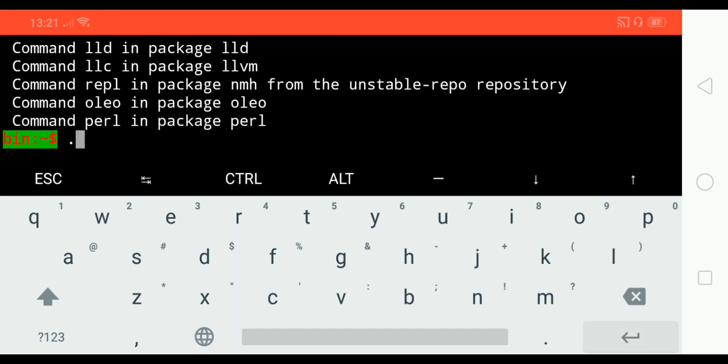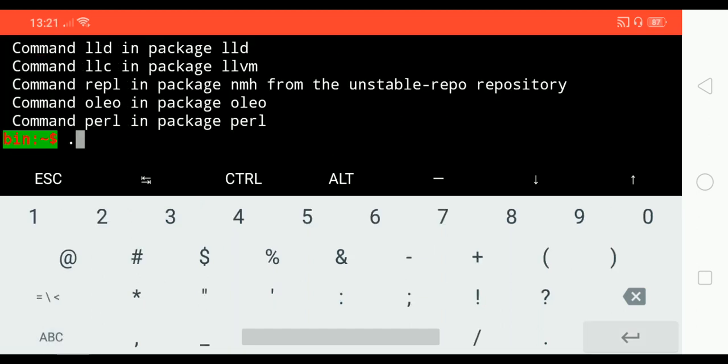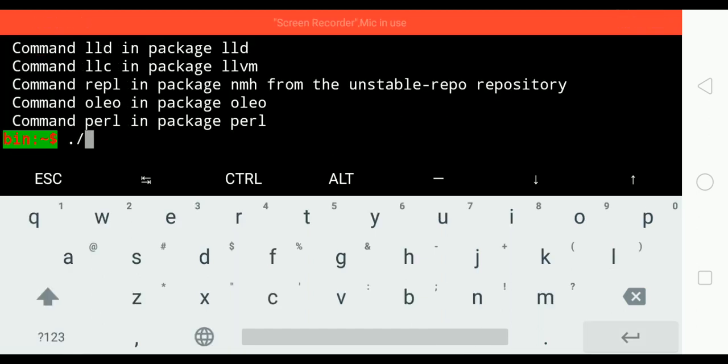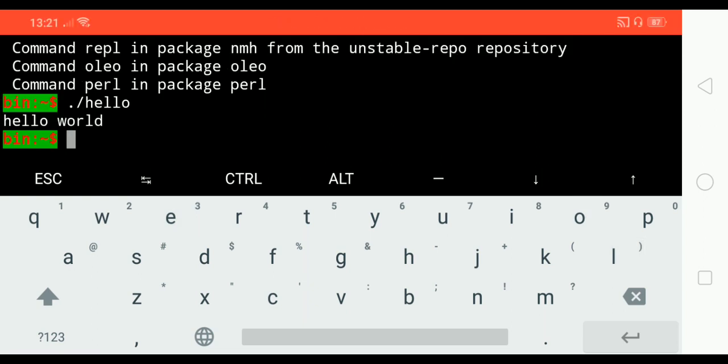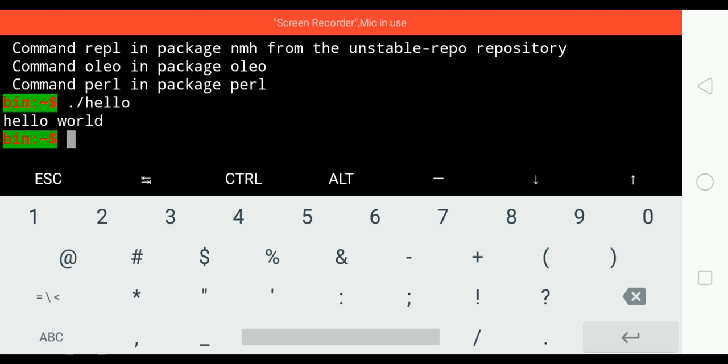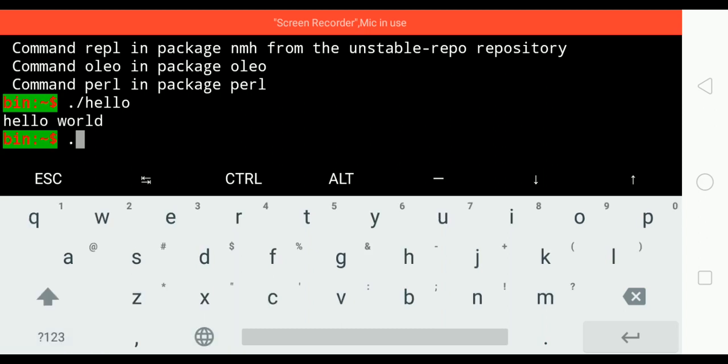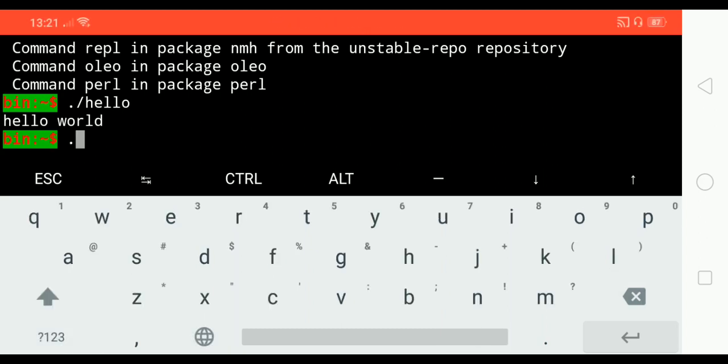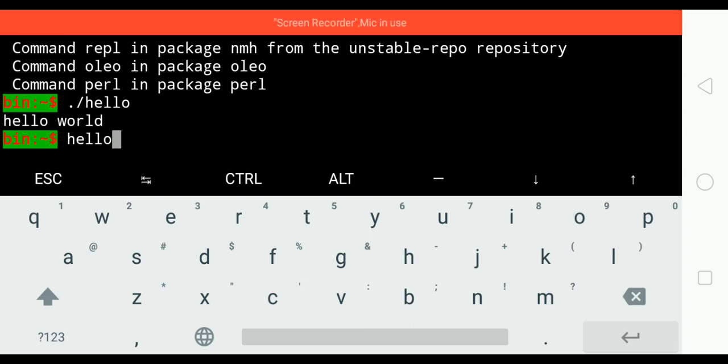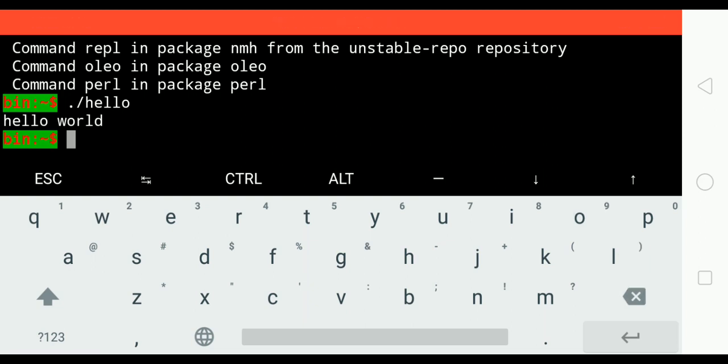I should have written dot slash hello for the current directory. Only then it will work. What if I don't want to use this? What if I want to run the script by just typing hello?